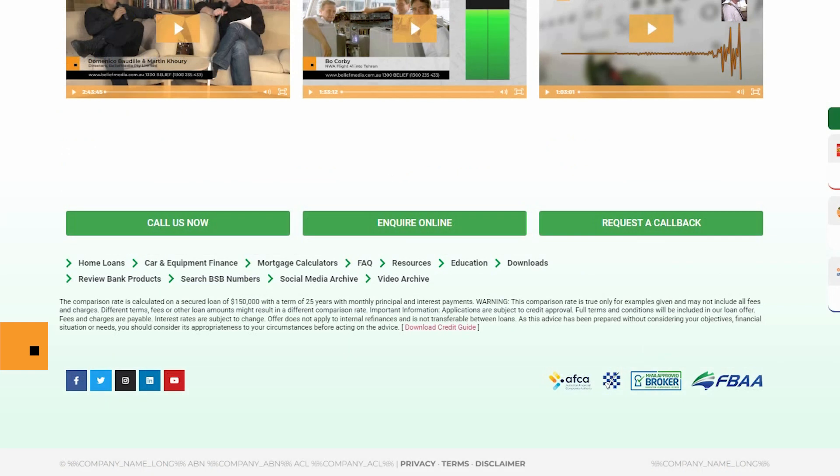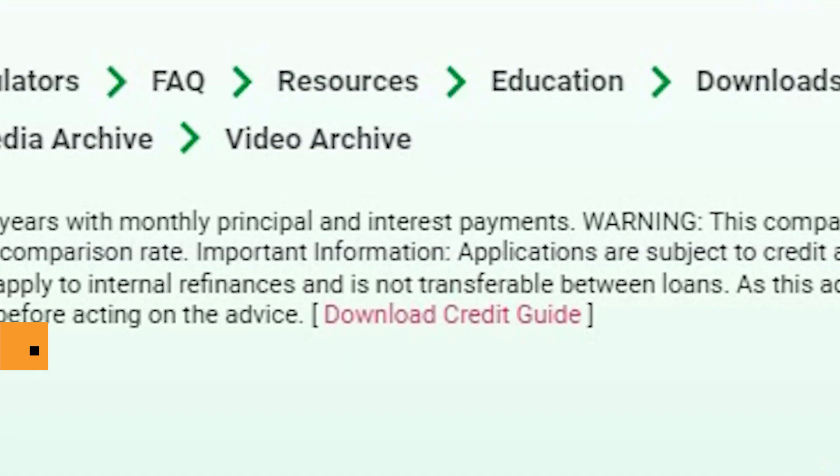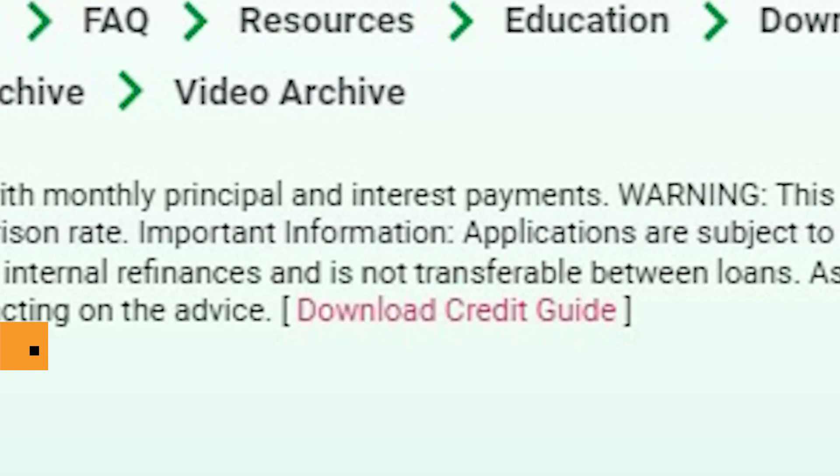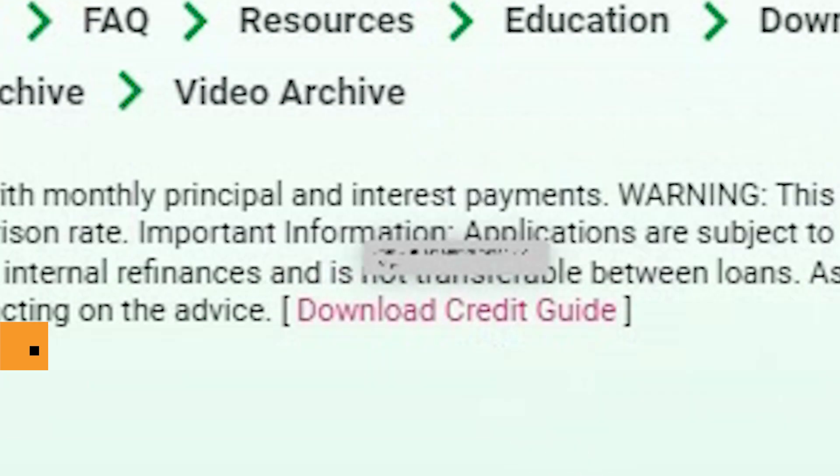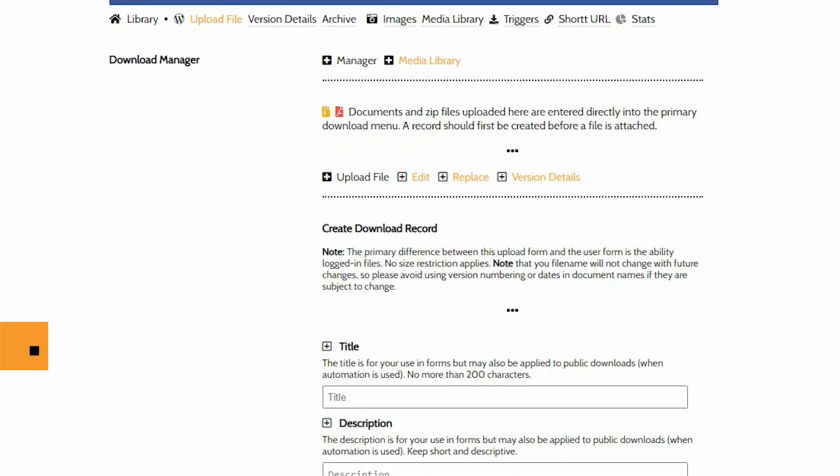If we look at our website disclaimer once again, you'll note that we have a link to our credit guide at the end of the disclaimer text. The availability of your guide in Yabba is reliant on you uploading that document to your document manager.